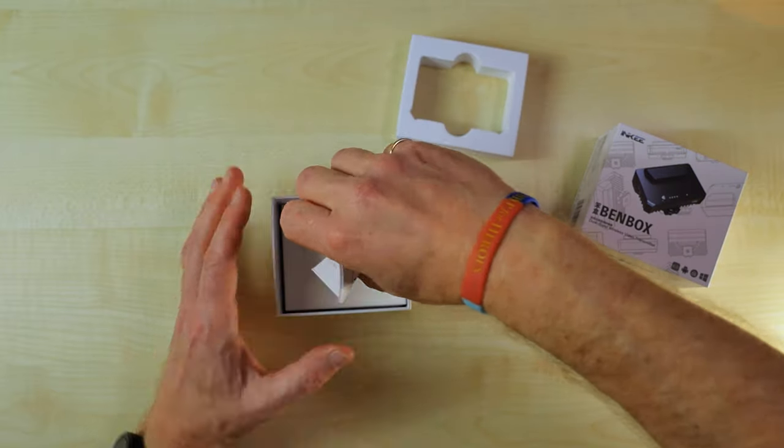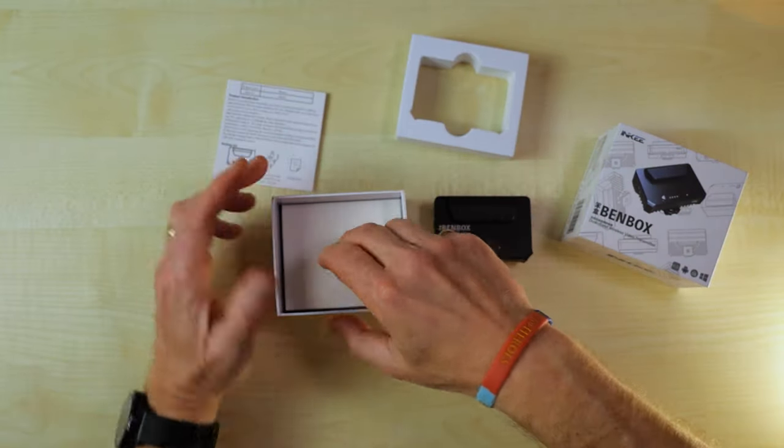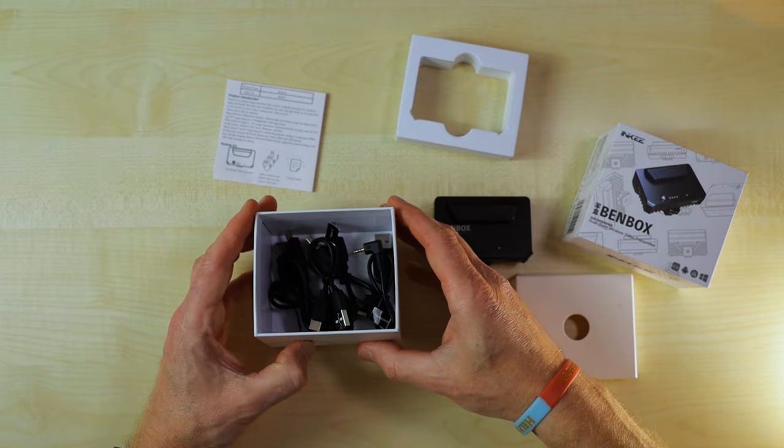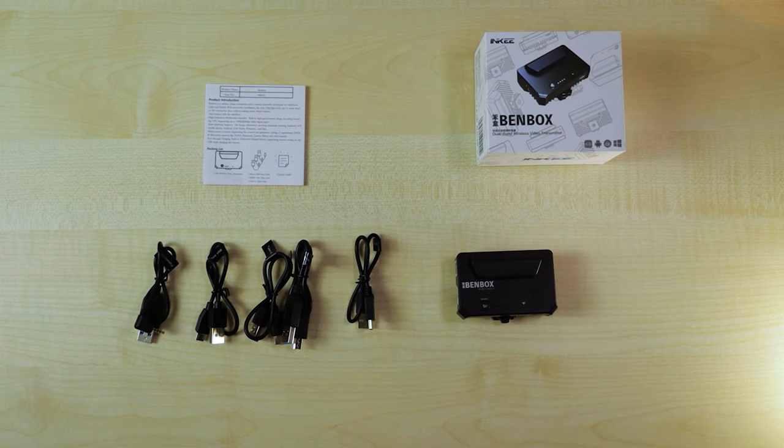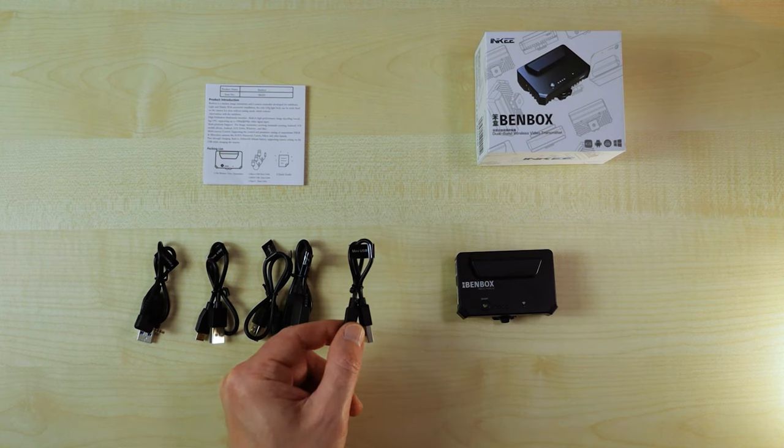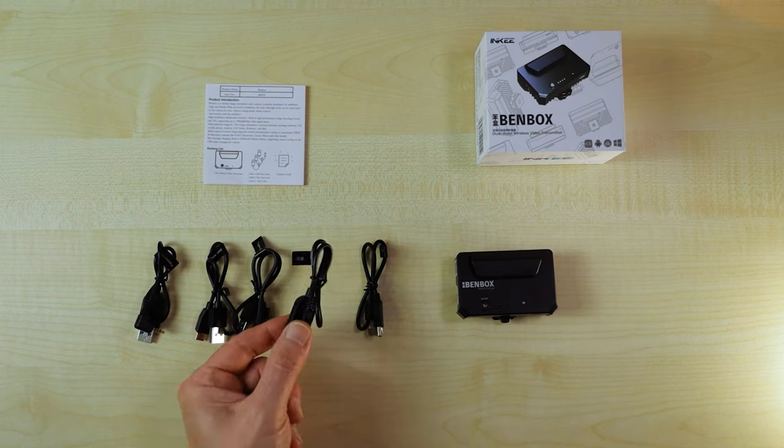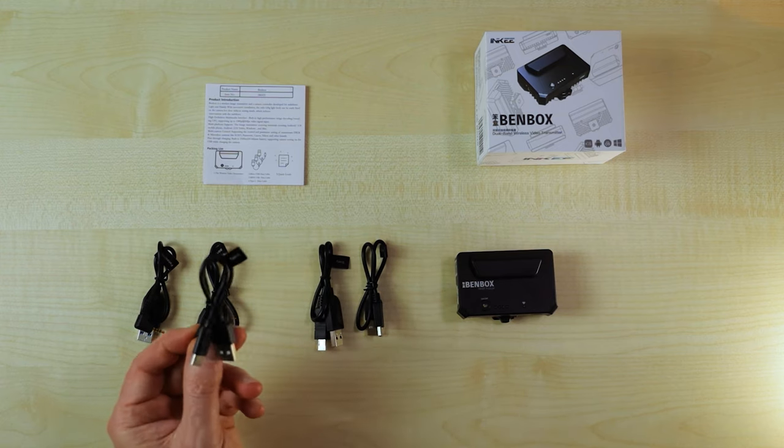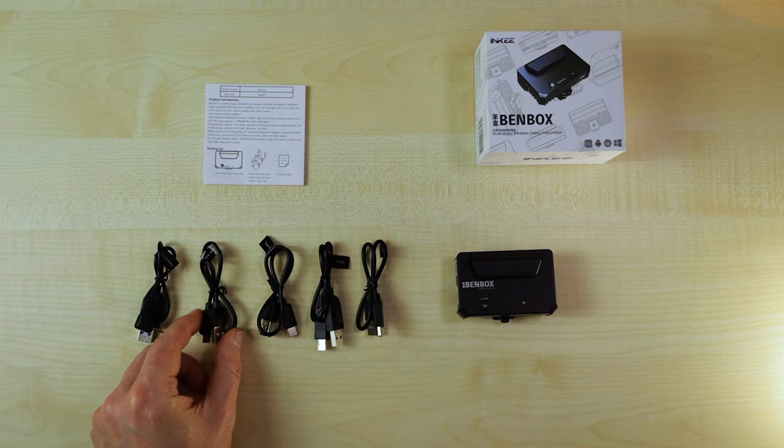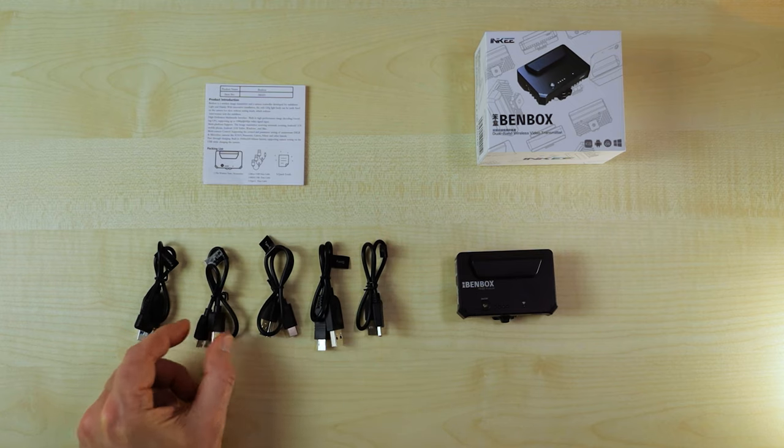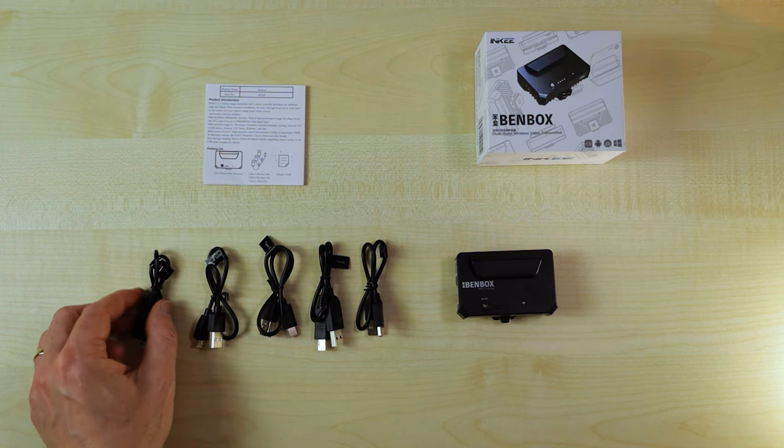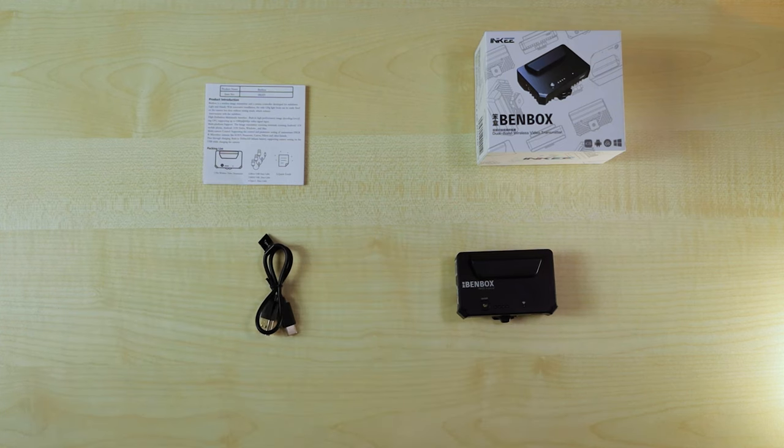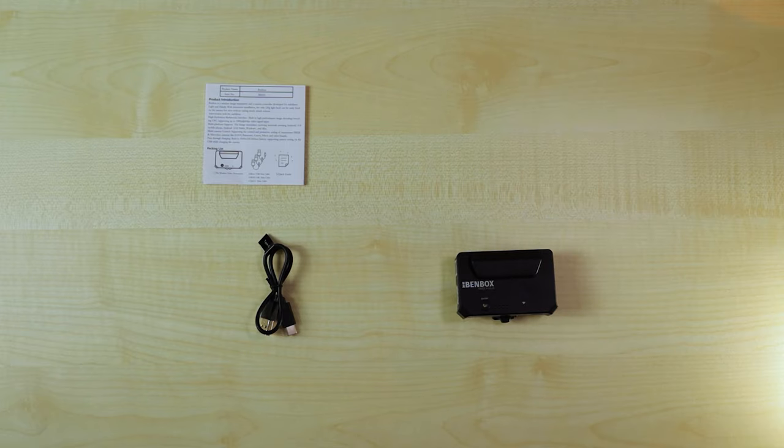So, a little instruction leaflet. I'm sure I'll read that. Not. And, oh, quite a few cables in here. So, I think we've got every single cable you can think of. You have to get your HDMI cable, obviously. But we've got a mini-USB one there. We've got the Sony one there. We've got the Type-C one there, which I'll need for the Canon. And micro-USB. And then one for Panasonic. So, basically, I'm not going to need that one, that one, that one, or that one. So, let's put them out of the way. And the box. And we'll get the camera out.